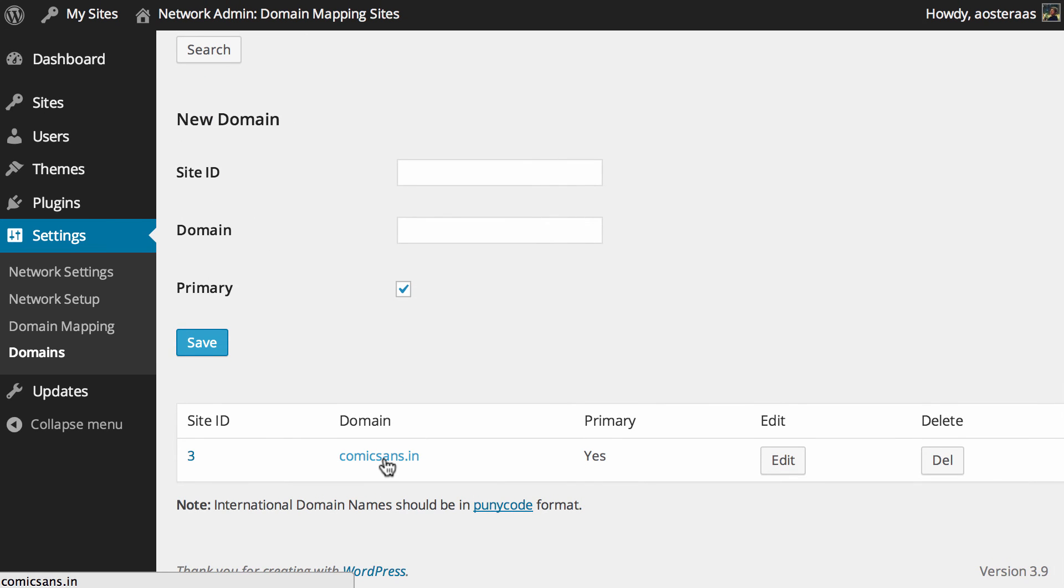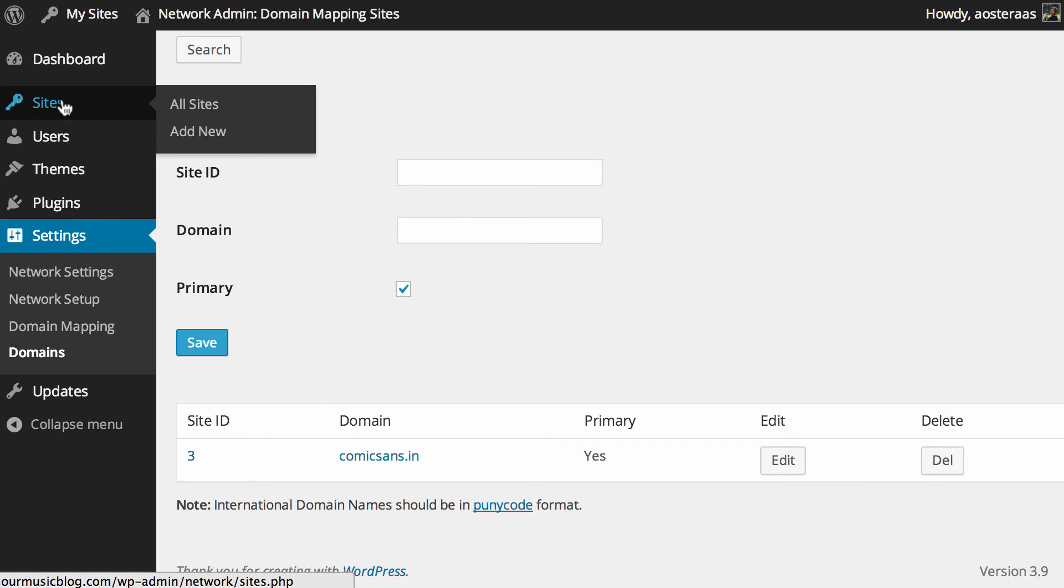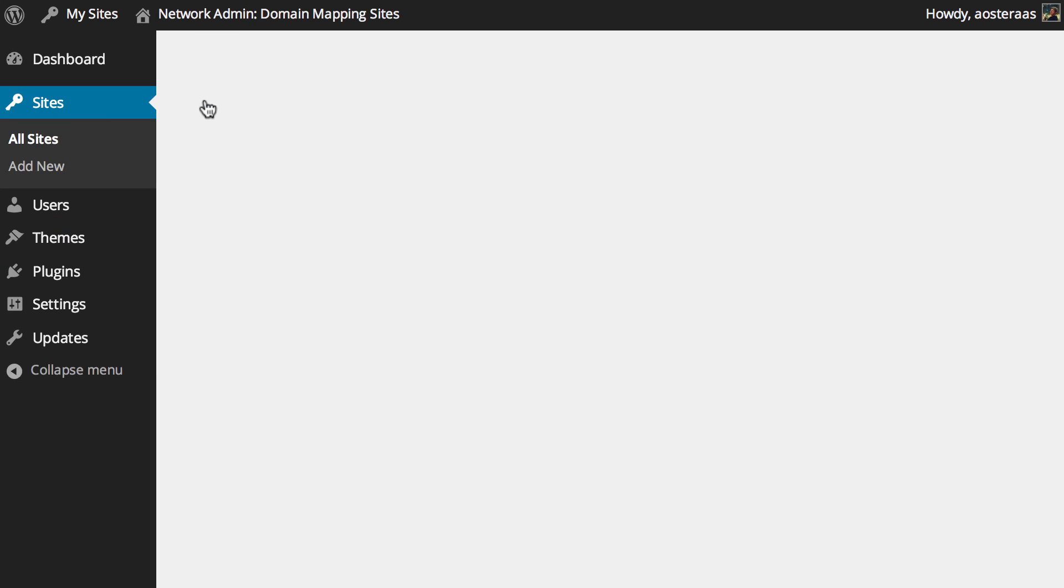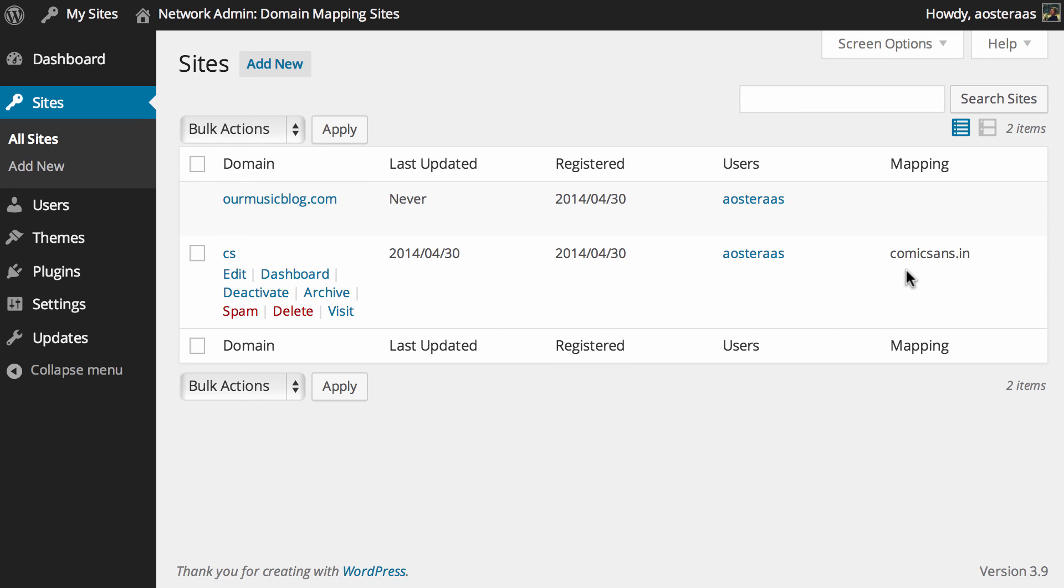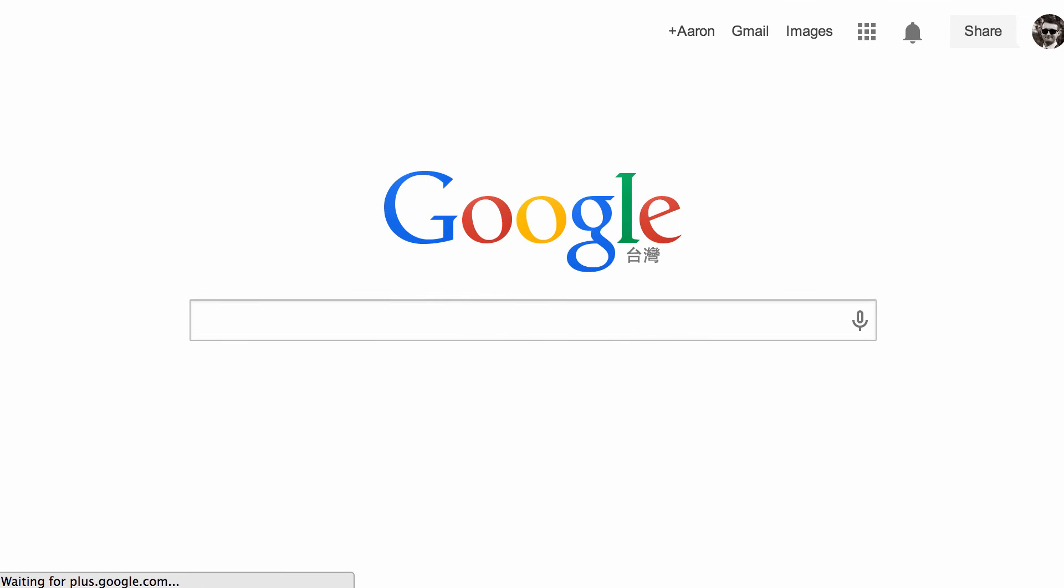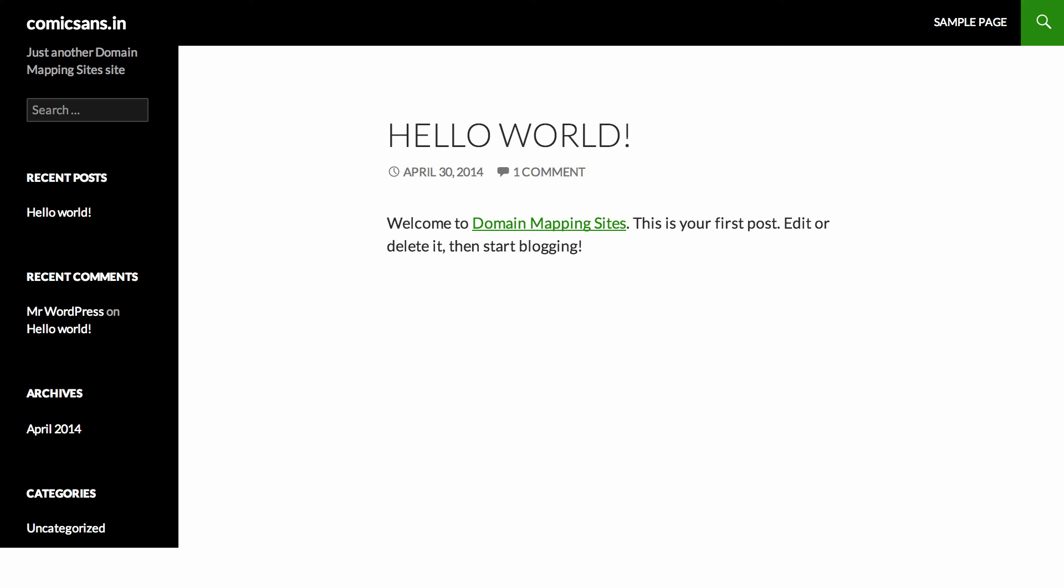So in here if you go down you can see that we've got that successfully mapped. And if we go back into the sites and all sites list, we can see over on the right hand column under mapping we've got this subdomain WordPress installation mapped to comicsans.in.